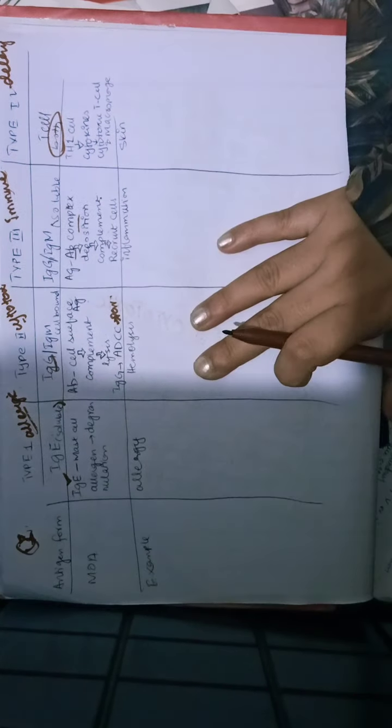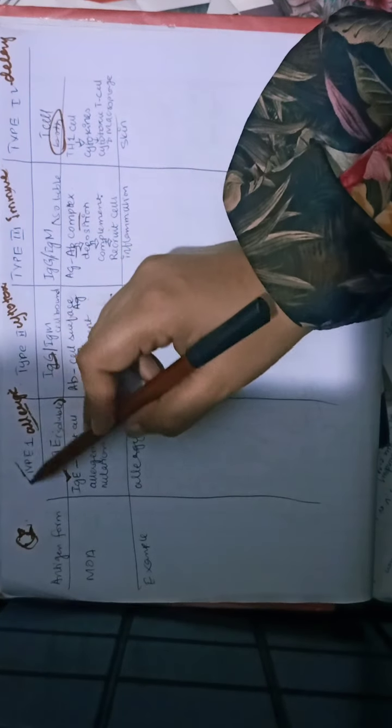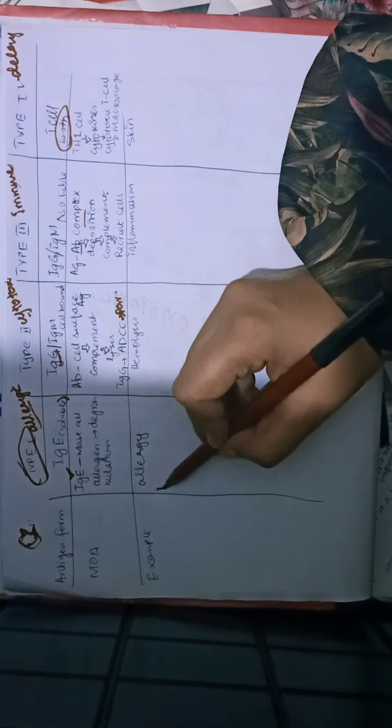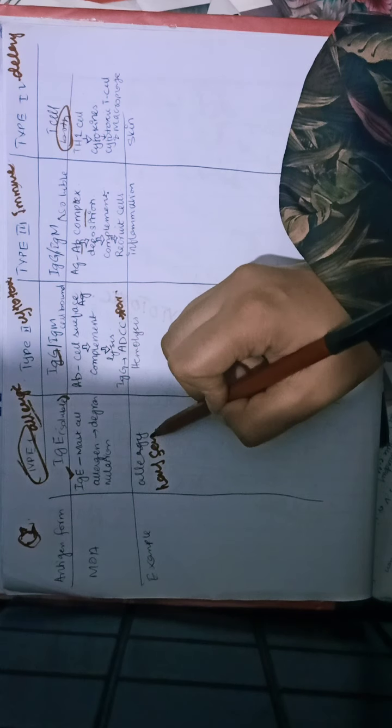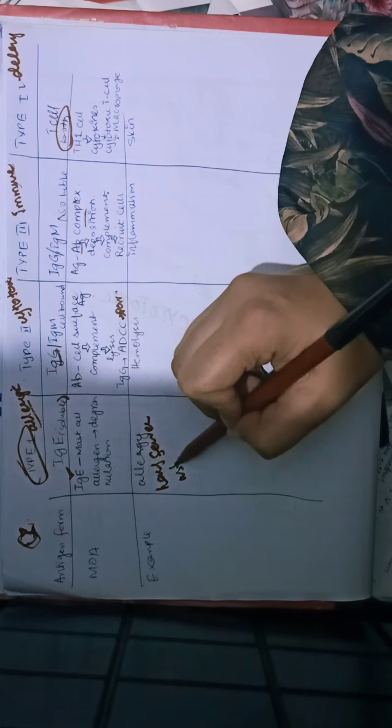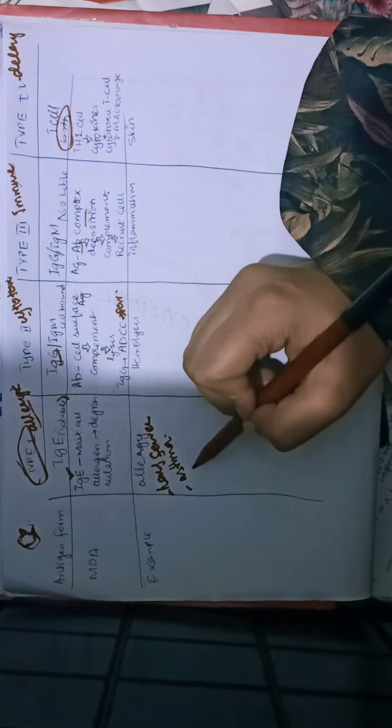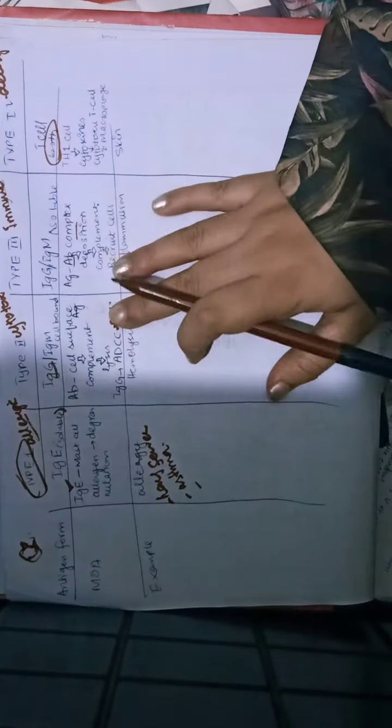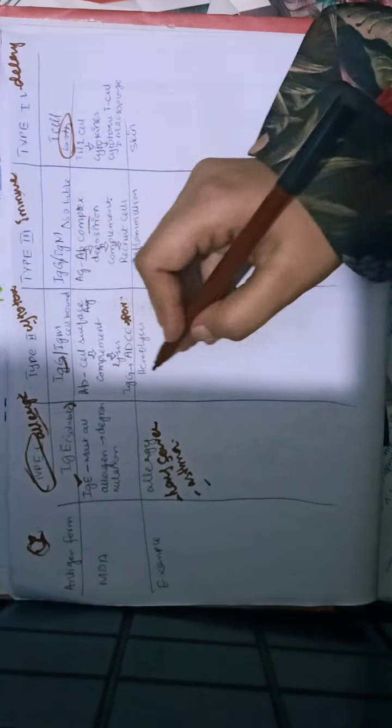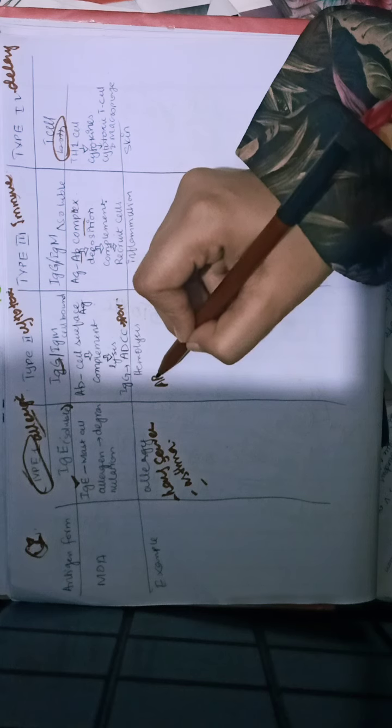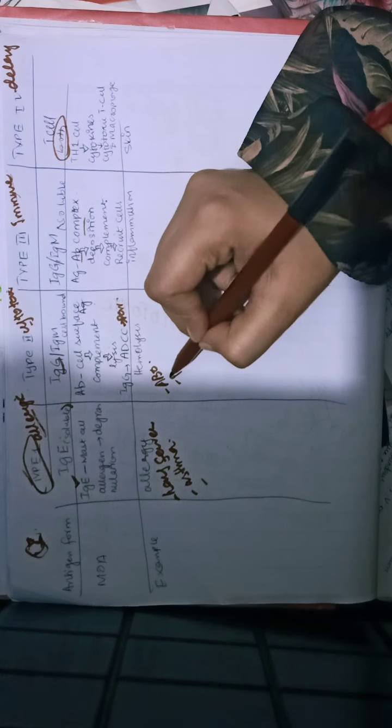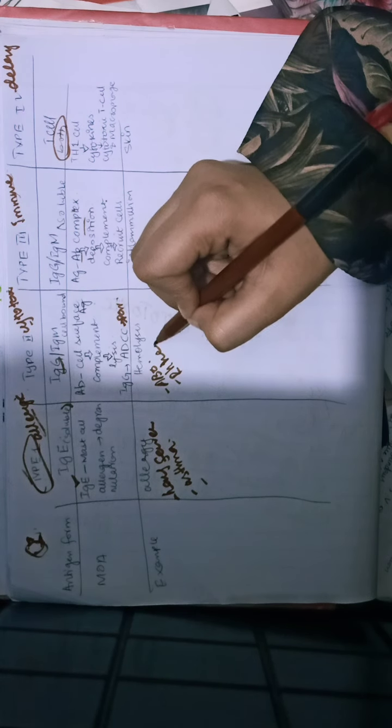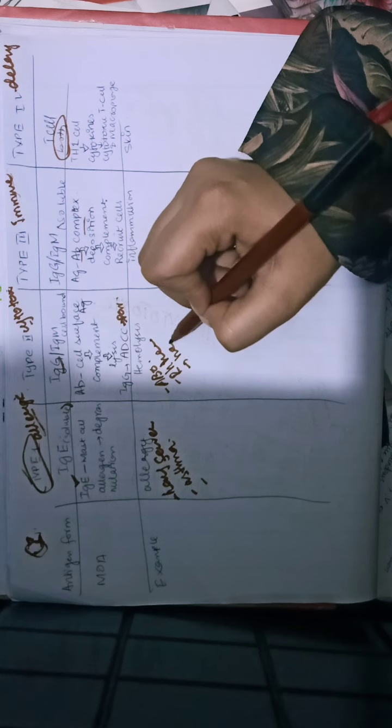In examples, we associate type 1 with allergy: hay fever, asthma, conjunctivitis, rhinitis, and so on. In type 2, there is cytotoxic hemolysis, ABO transfusion reactions, rhesus hemolysis, and hemolytic anemia.